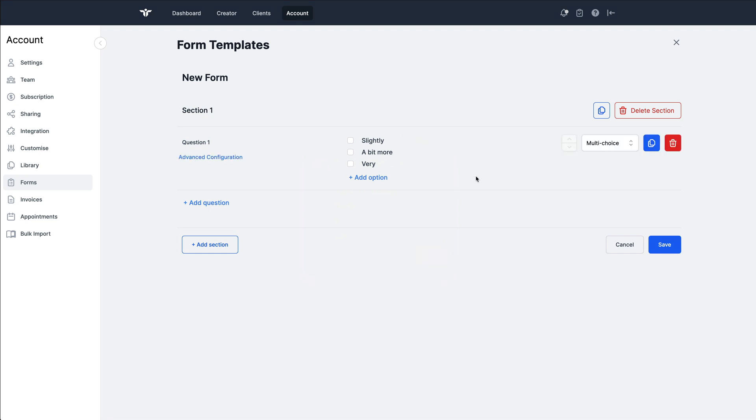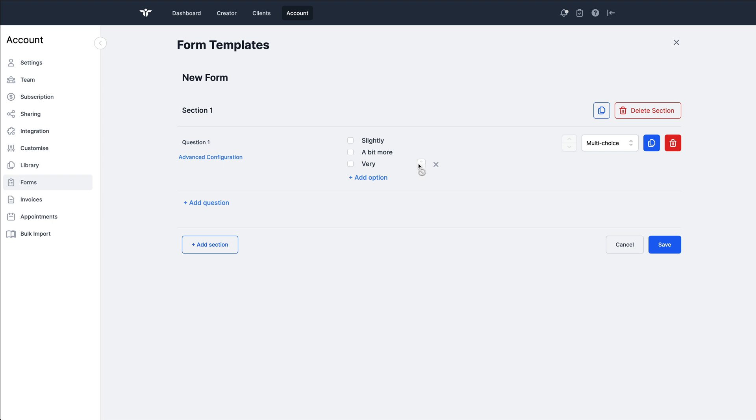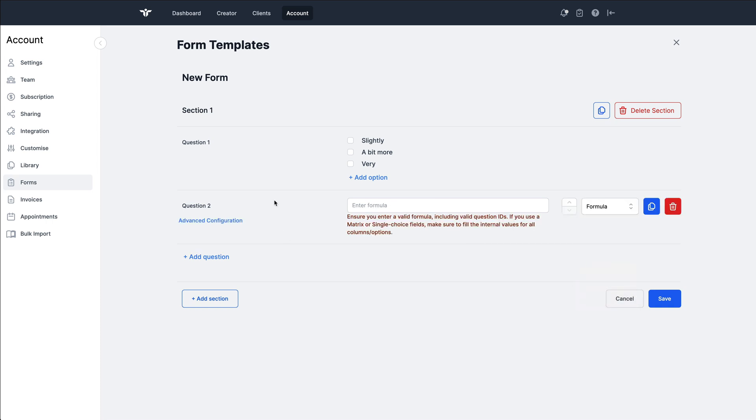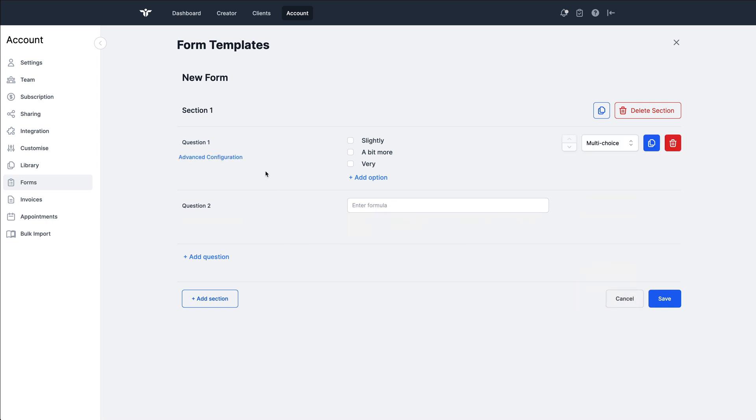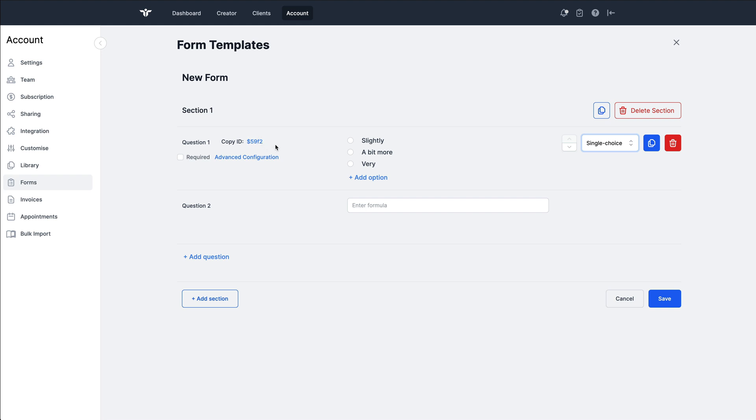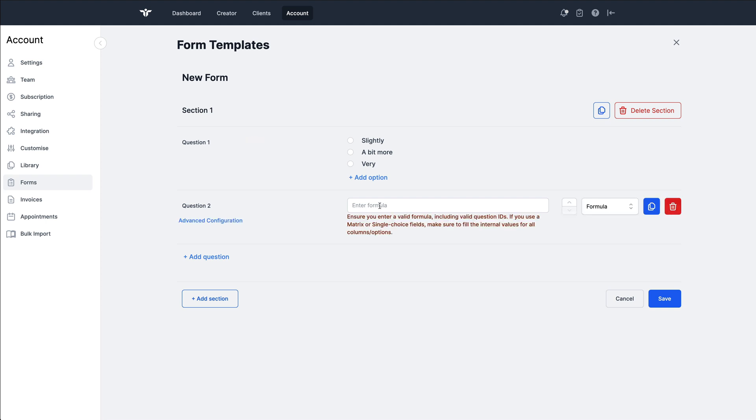So when this form is filled out, what we will do behind the scenes is allocate the number for each of these descriptors. This becomes really powerful when we add in the formula field. You'll notice as I'm hovering around here, if I change this to a single choice, we have these form IDs or rather question IDs.